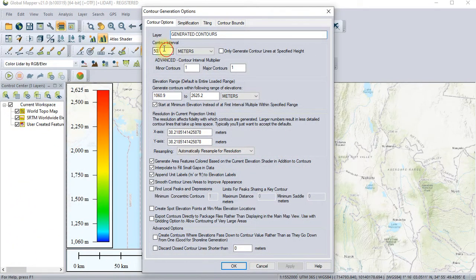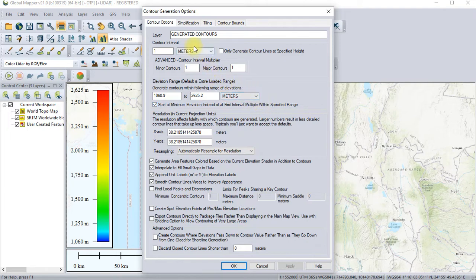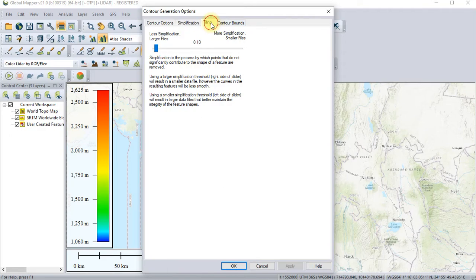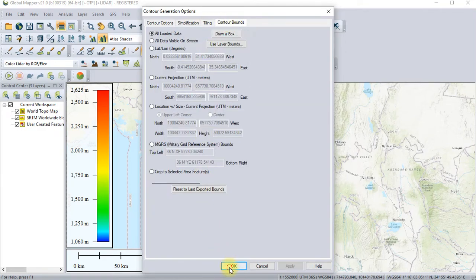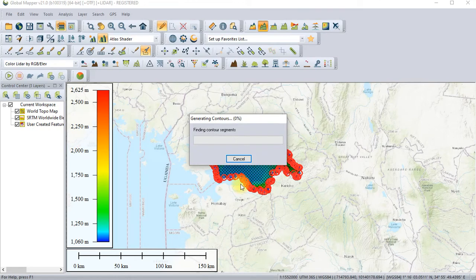The contour interval — fifty is too much, just give it one meter. You usually check this option so that it starts with a minimum elevation instead of the first interval. This generating process will just take a short period of time.